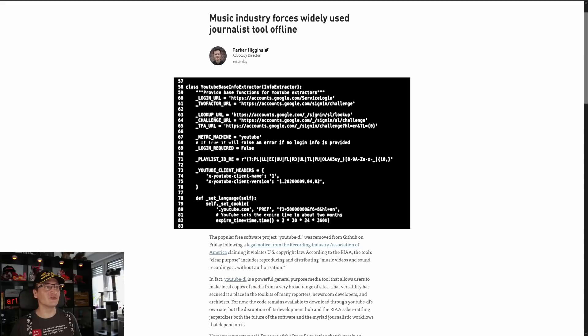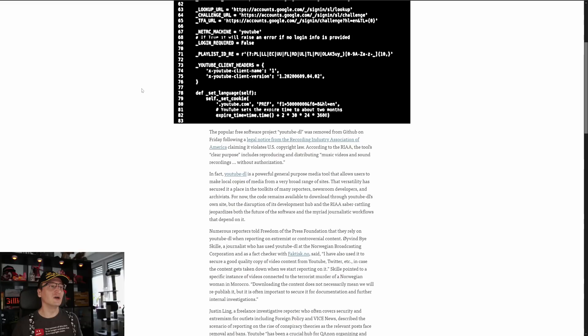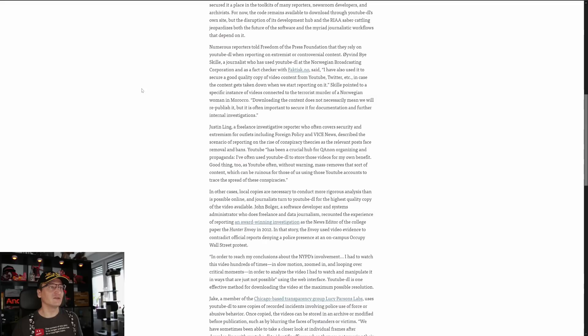The music industry forces a widely used journalist tool offline, reports Parker Higgins. Apparently, the YouTube-DL code, project, program, and the websites it spawned are widely used to make fair uses as a general purpose media tool — the Freedom of the Press Foundation reports on this, and I'll put that link in the description as well.